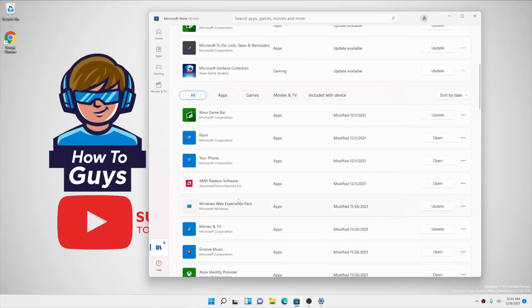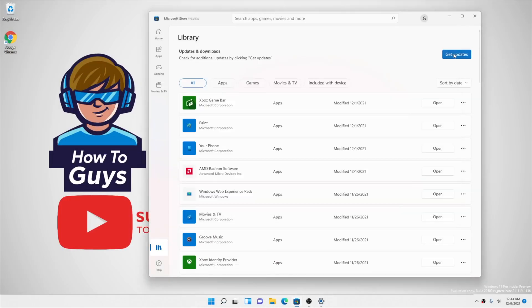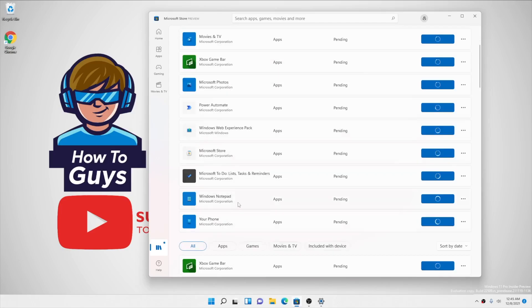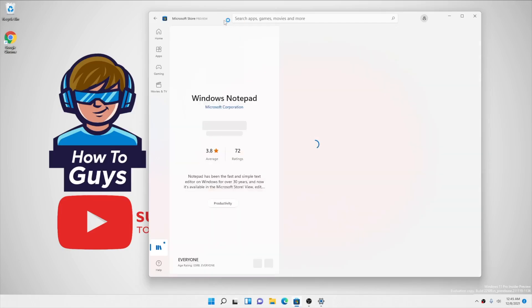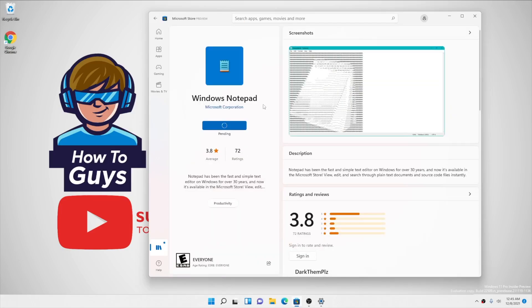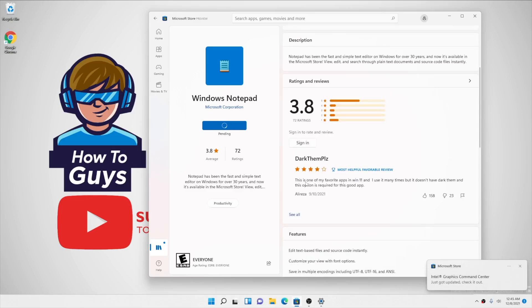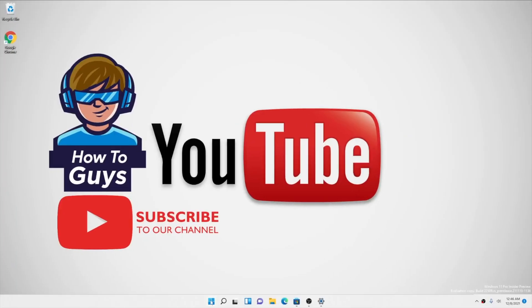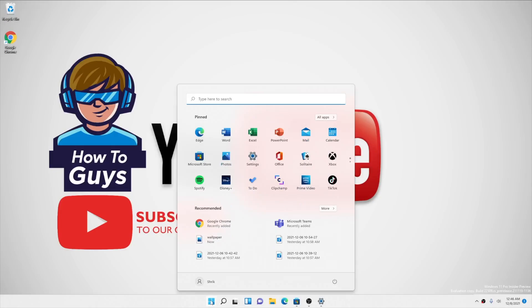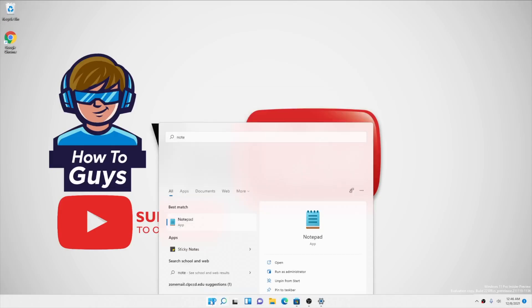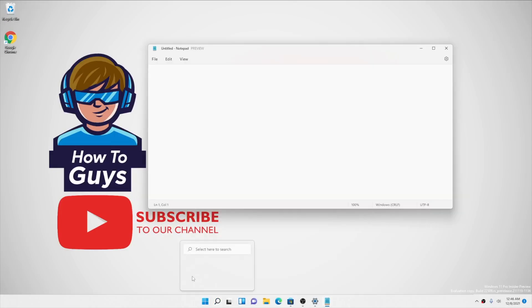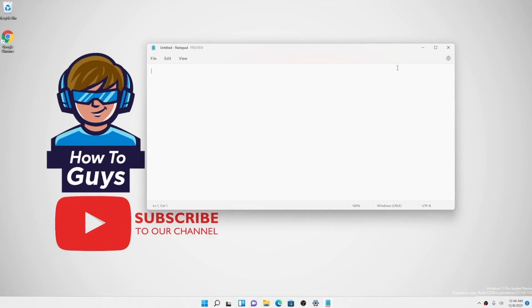Here in the Library, click on Get Updates. You can see a lot of new updates are available for all the apps. Not just Notepad, but other apps are being updated as well. Now that my Notepad is installed, let's open it up and see what's new.